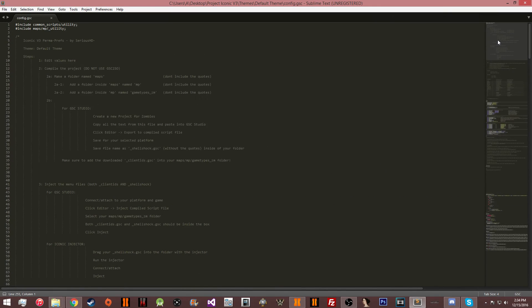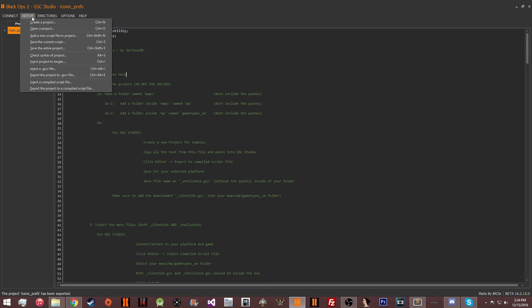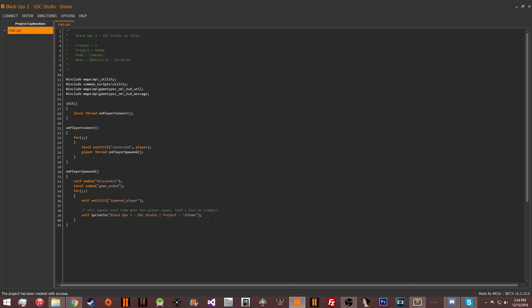Alright, that's pretty much it for the themes guys. What you're going to do after you do this is go into GSC studio and make a new project for zombies called theme or whatever you want it to be.